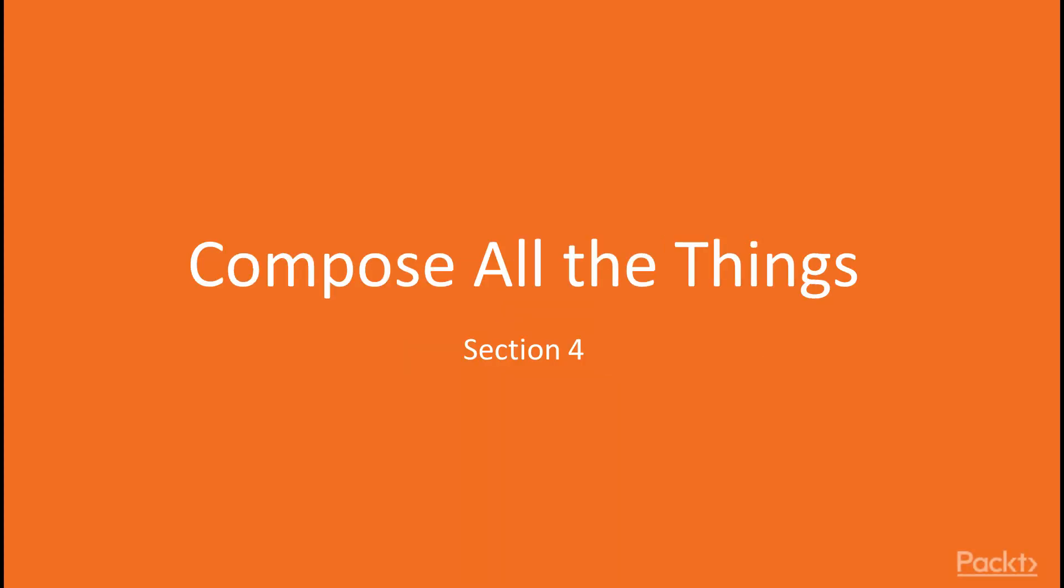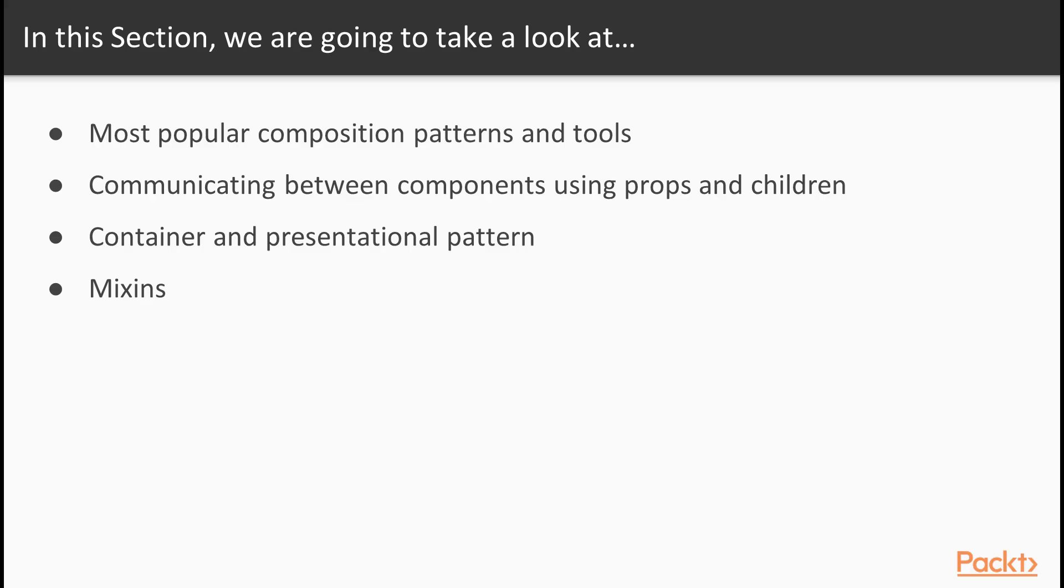Welcome to a brand new section of the course, Compose All the Things. In this section, we will go through some of the most popular composition patterns and tools. We will see how components communicate with each other using props and children, the container and presentational pattern, and how it can make our code more maintainable, and the problem mix-ins tried to solve and why they failed.